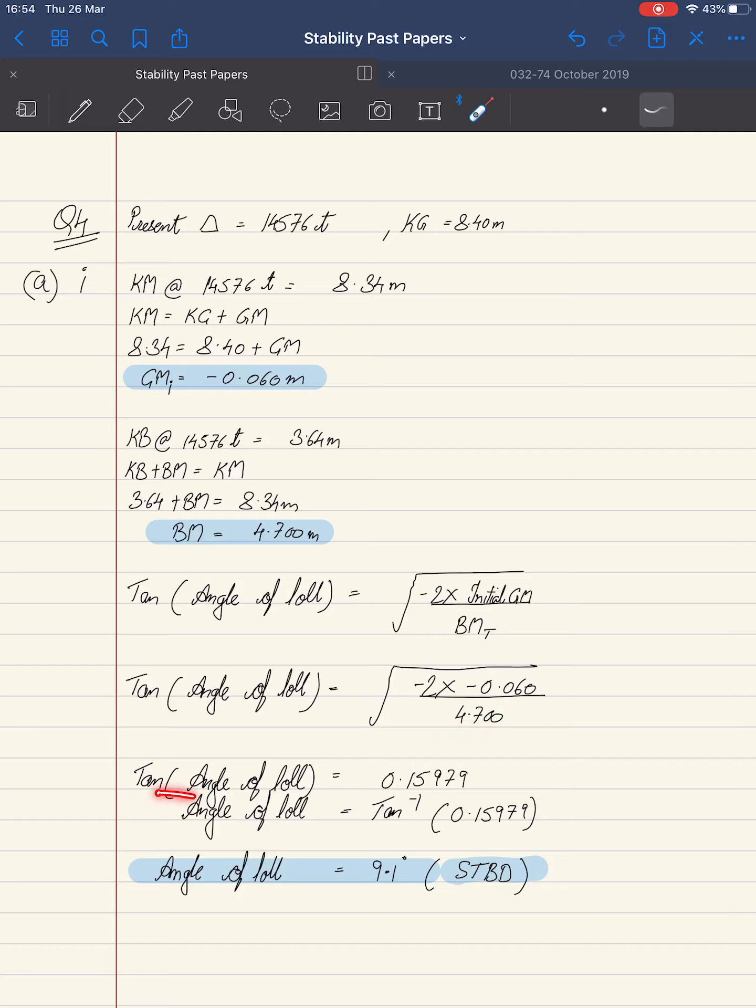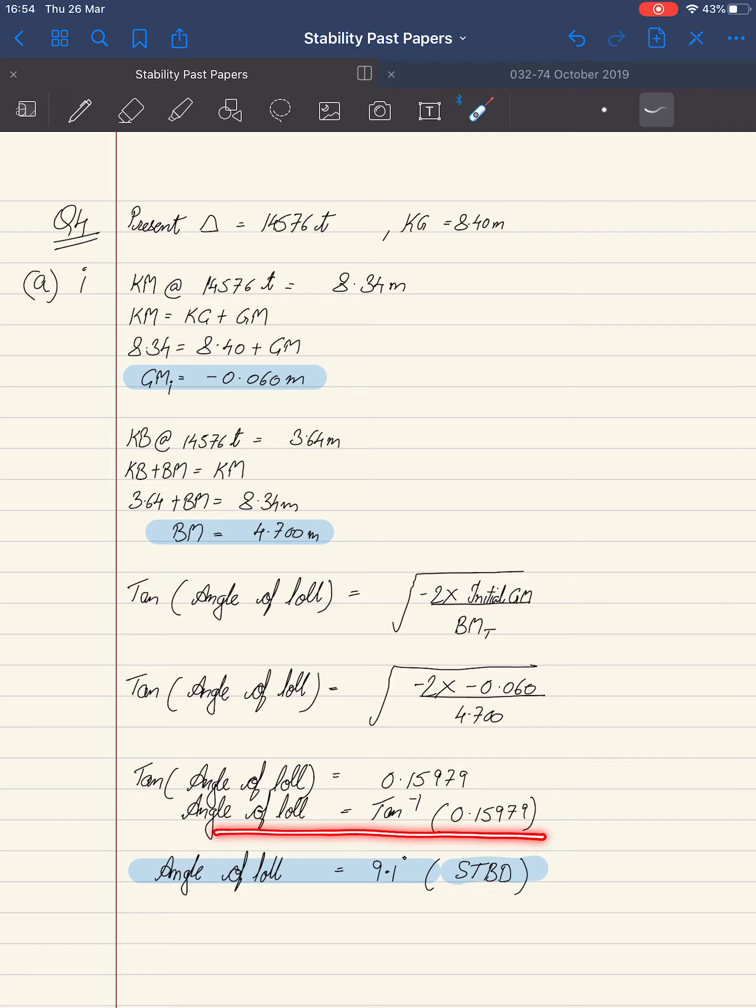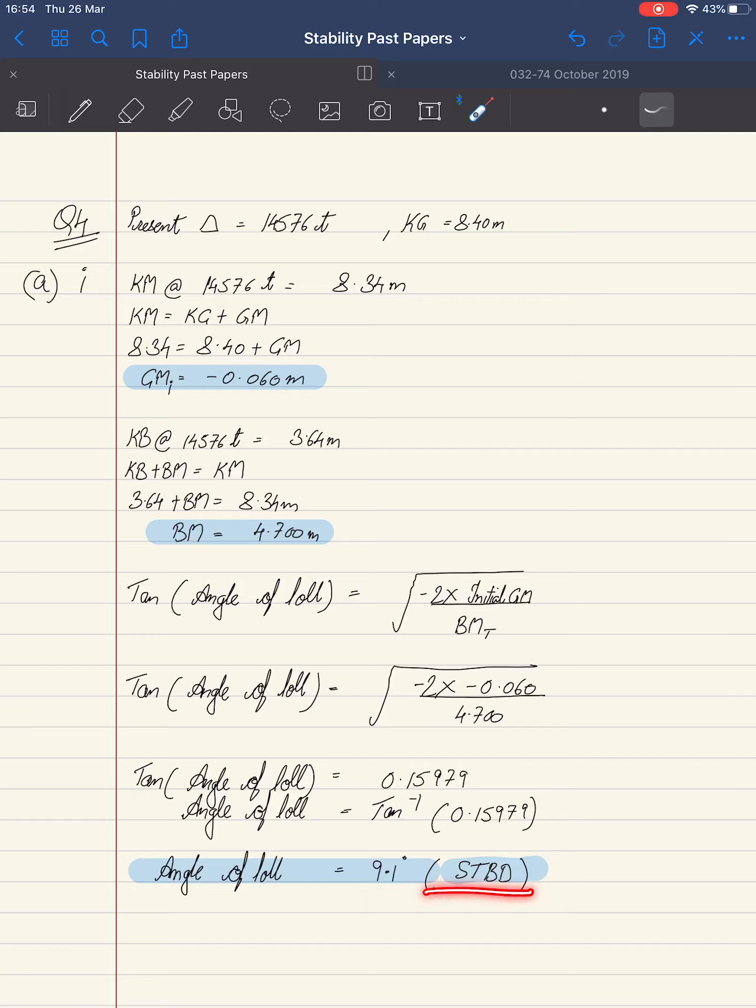We found tan of angle of lull equals 0.15979. Angle of lull equals tan inverse of 0.15979, which equals 9.1 degrees starboard. We were already provided in the question that the ship is at angle of lull on starboard side, so this is important.